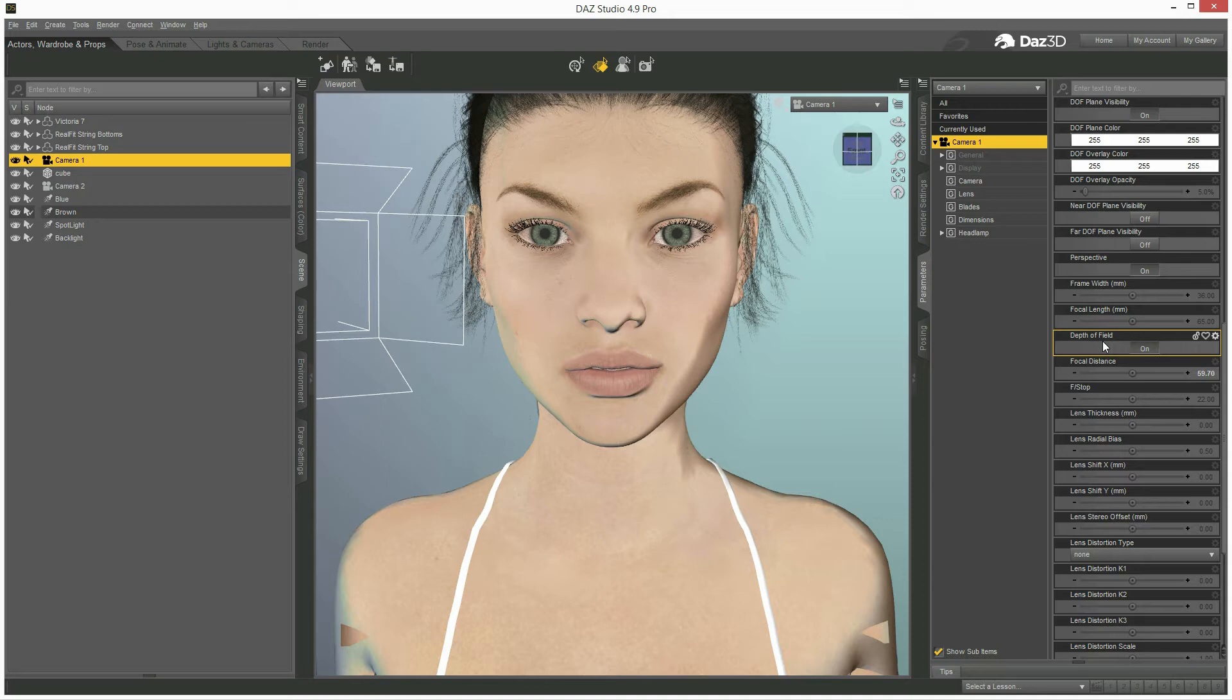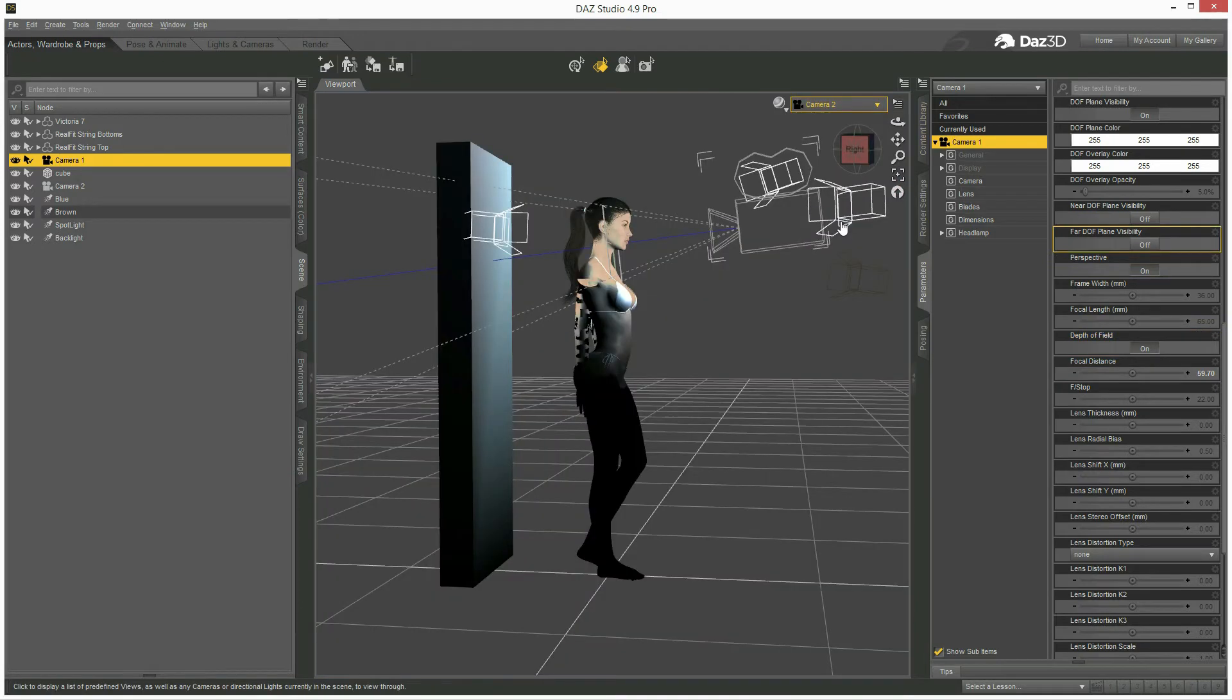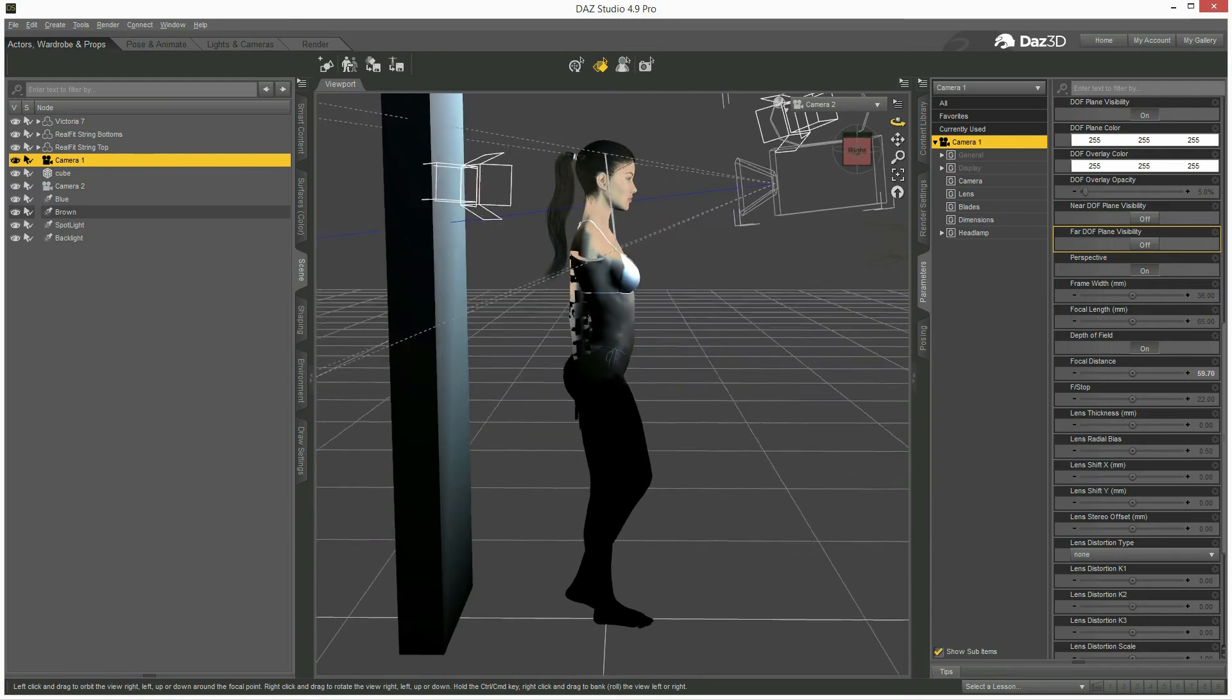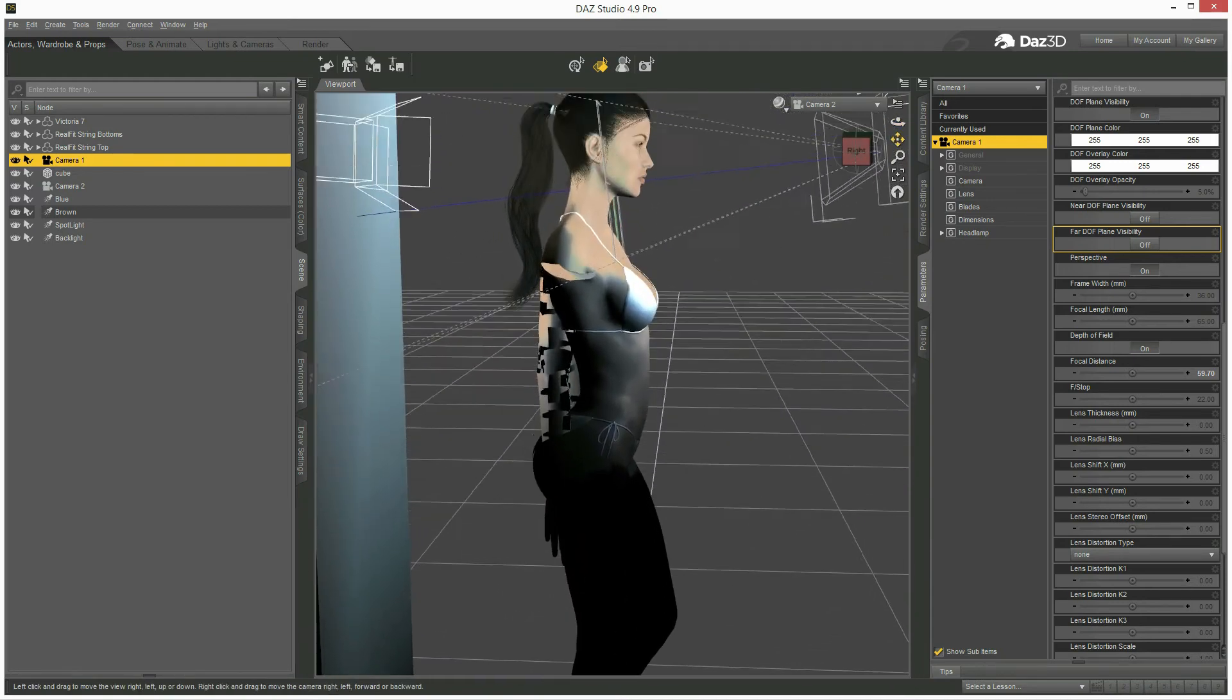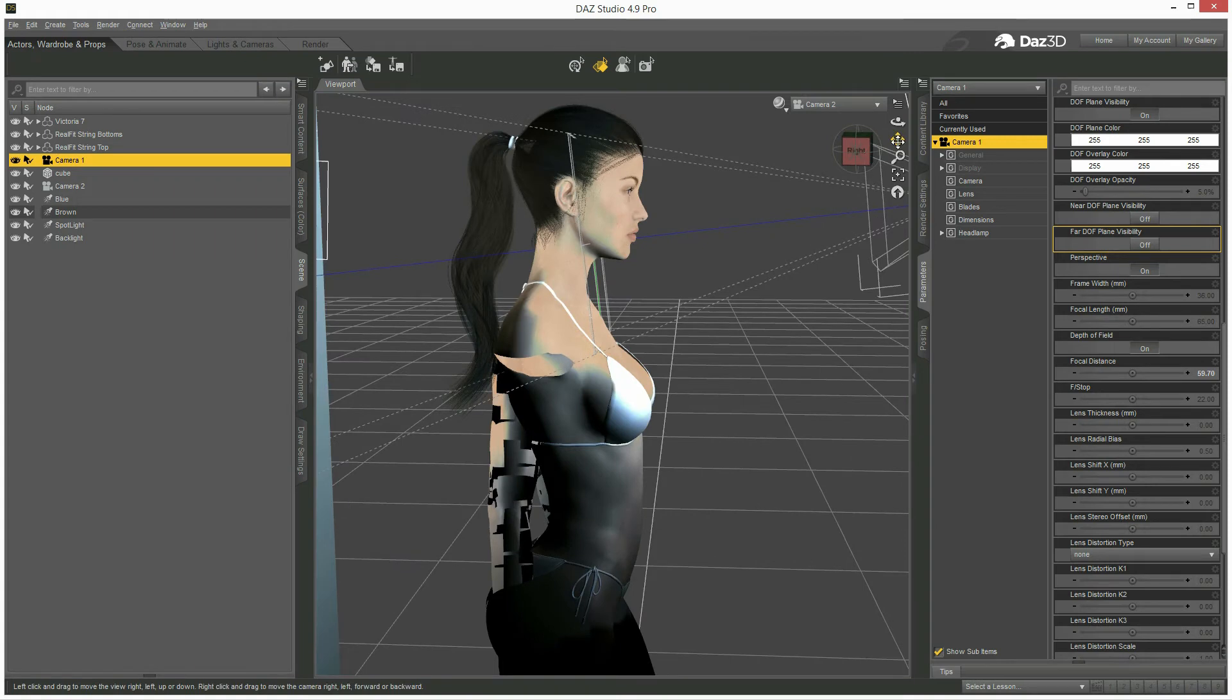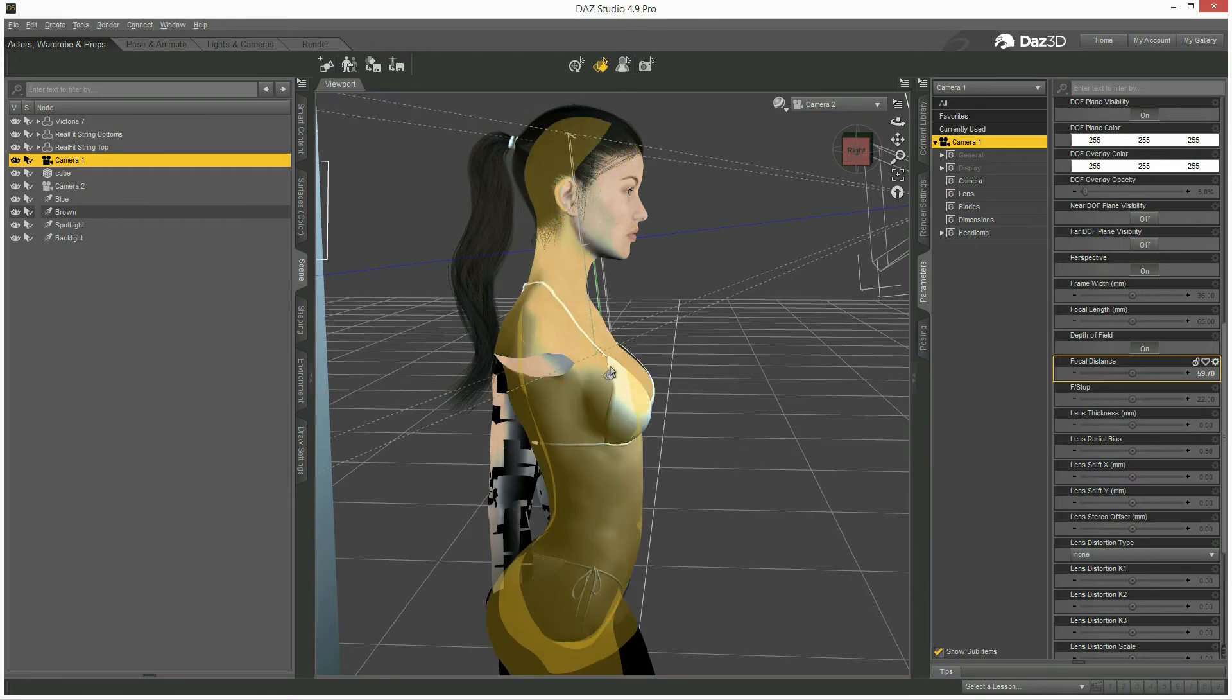The best way to edit the depth of field is by switching your viewpoint to the other camera, placing it to the side of your subject like this, so you can see when depth of field is on you will see that there is a square that appears.